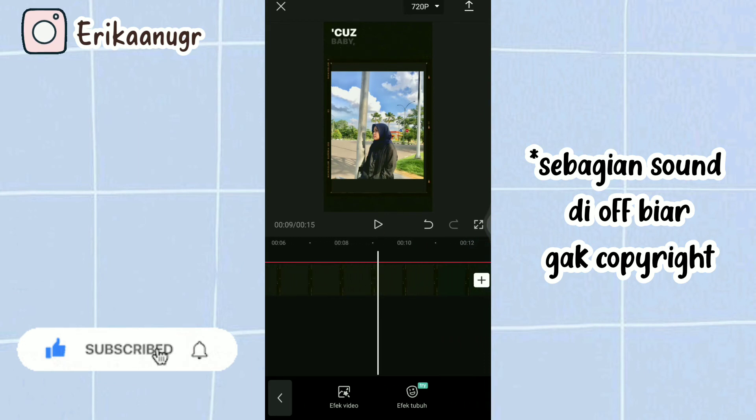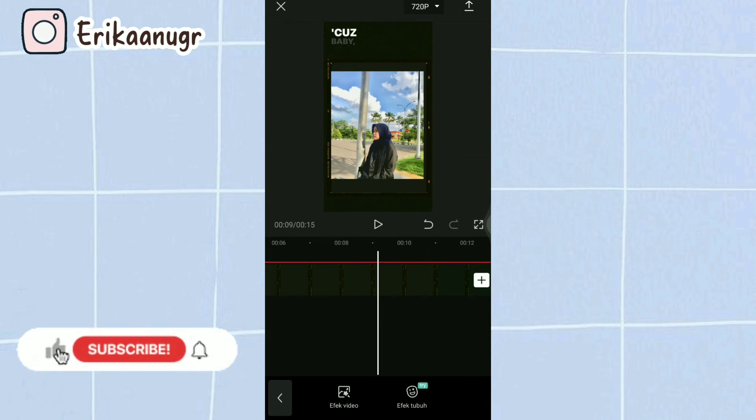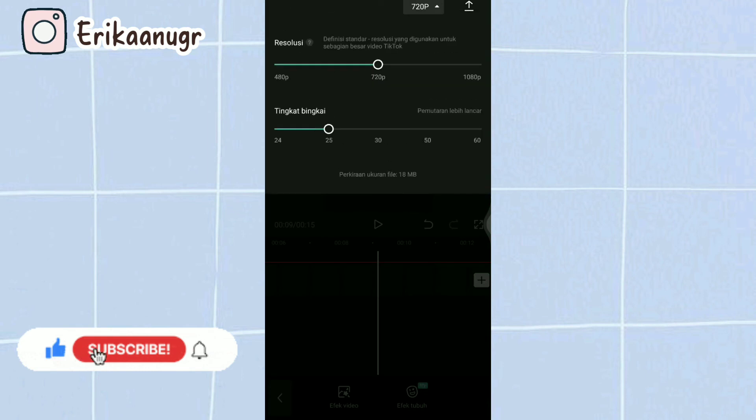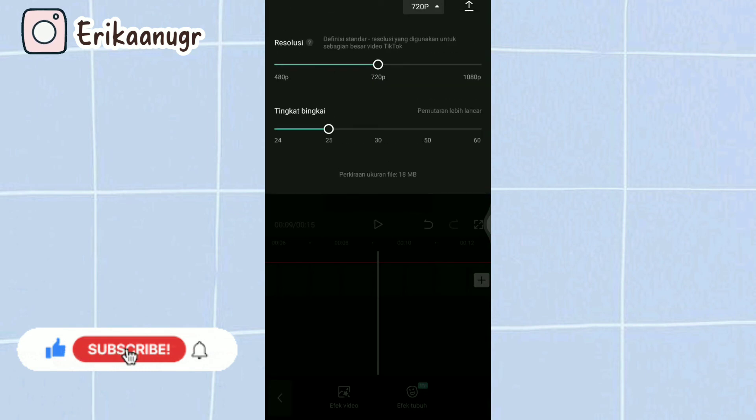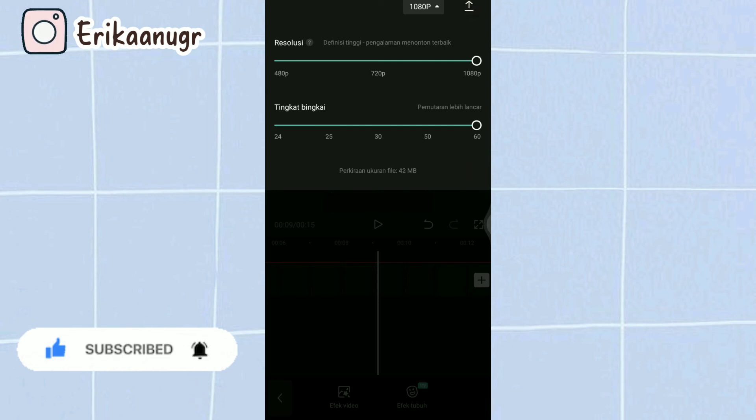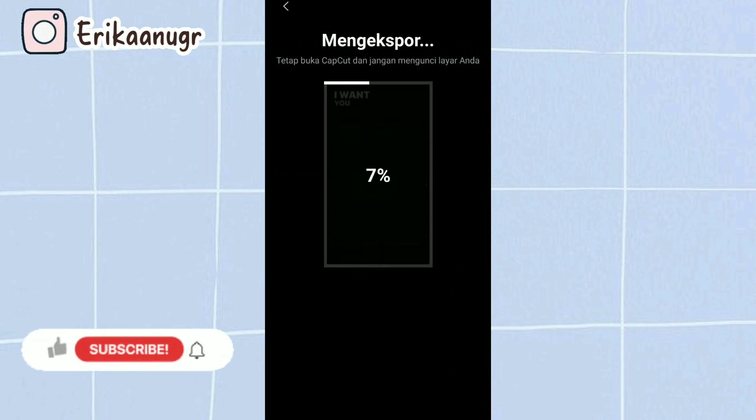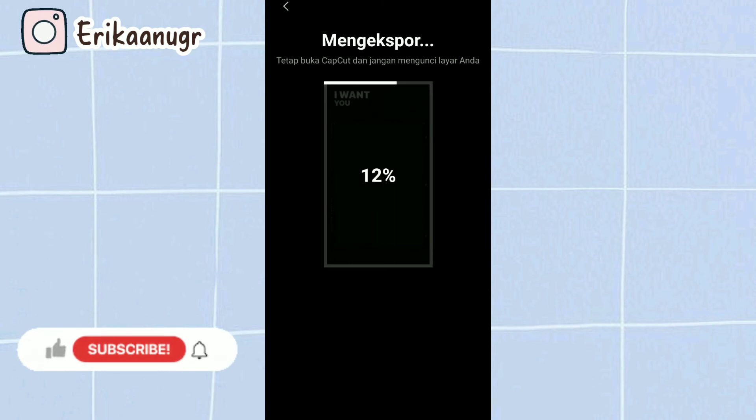Kurang lebih hasilnya seperti itu ya guys. Lalu langkah selanjutnya kita klik pada bagian atas yang ada tulisan 720p, kita fullin resolusinya dan tingkat bingkainya juga kita fullin. Lalu kita klik tanda panah di atasnya, nah dia tuh ada tulisan lagi mengekspor dan nanti bakalan langsung tersimpan ke galeri kalian.